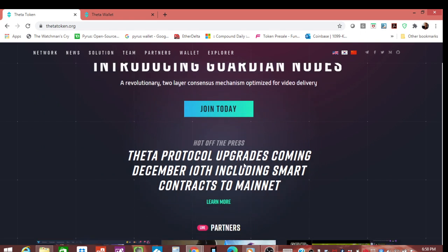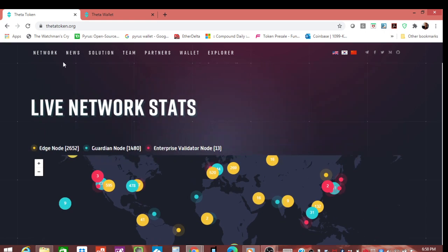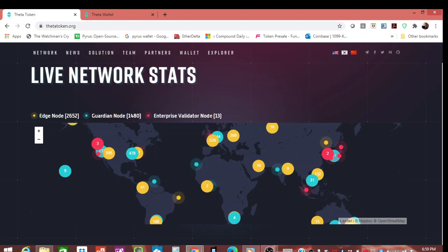You come over to network live network stats, which shows the three different types of nodes: edge node, guardian node, and enterprise validator node. First off, every single one of these have different requirements for both tokens held by you to be able to stake, the amount of tokens staked, and also hardware requirements. What I suggest doing is a guardian node. It sits right in between. When I first started it took 100,000 tokens to open up a guardian node. Now it's all the way down to 1,000. They had it at 10,000 for a while, now they're going to be 1,000.